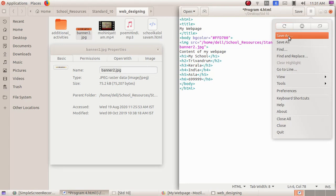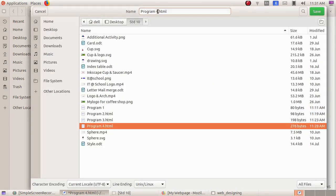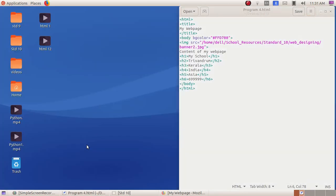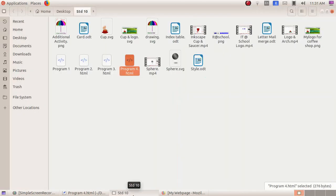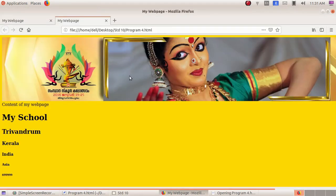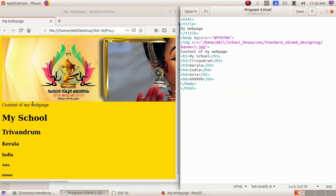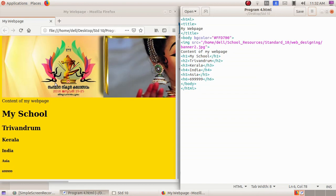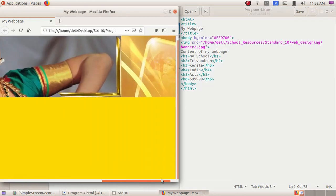I have to save this, so I'm clicking on File, then Save As, and giving the file name as program4.html, then clicking the Save button. Then I open the web page: open standard 10, then program4.html. Here you can see I have added an image to my web page — it's a big, lengthy image.